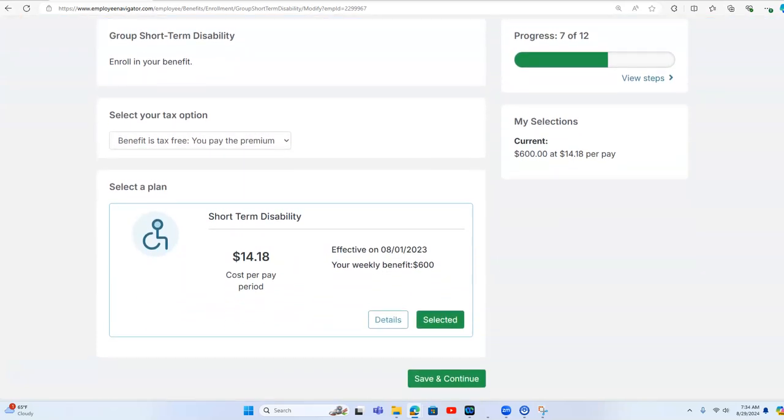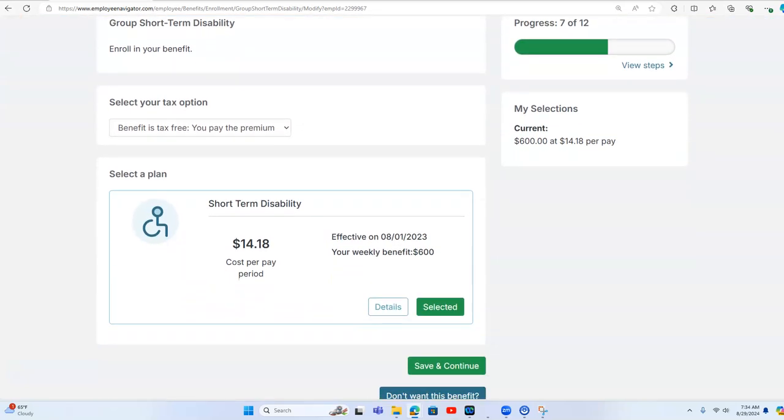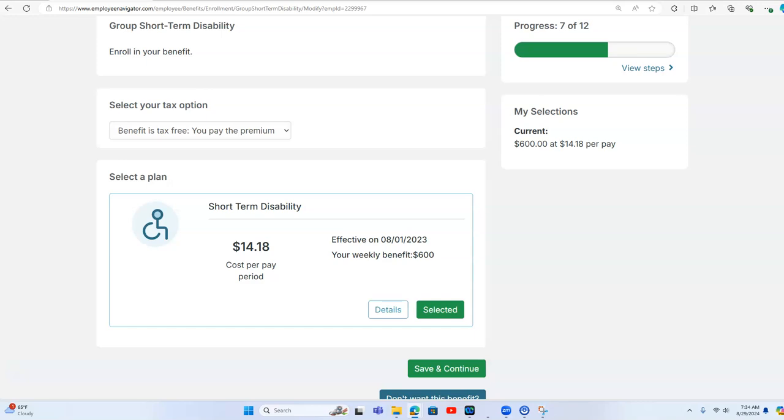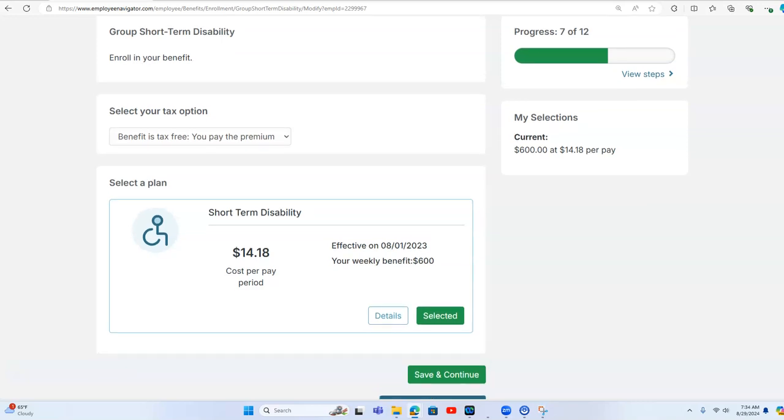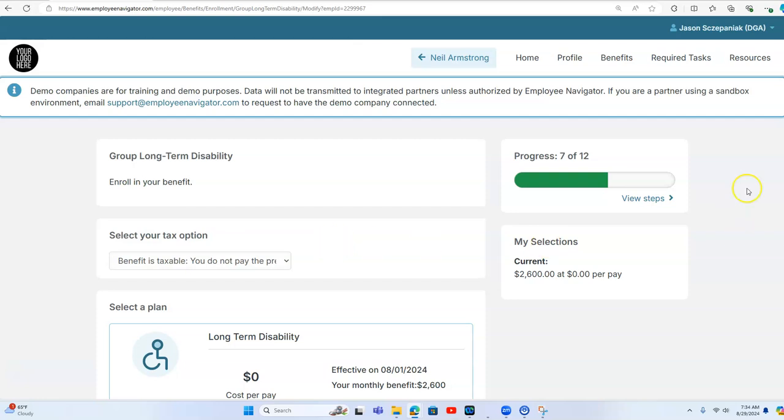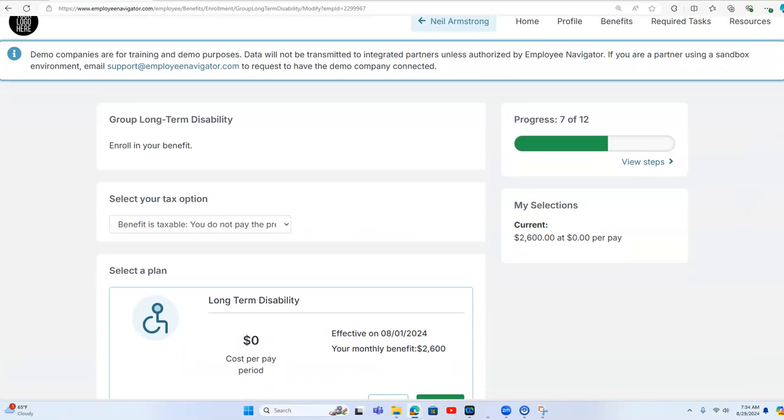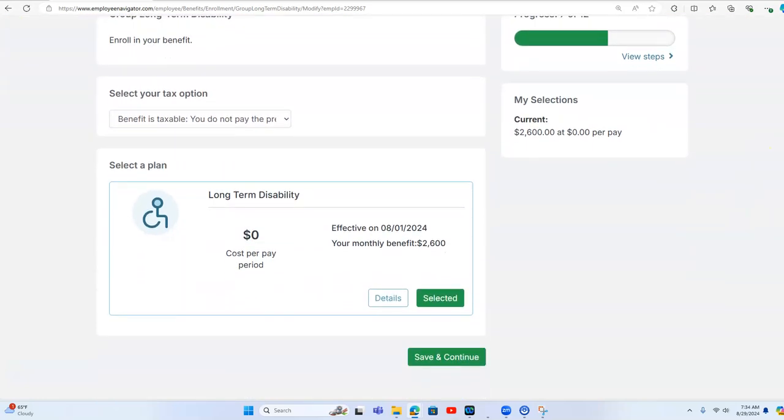And then we have short-term disability. We have this as an employee paid benefit. We allow Neil to design his plan based on what he thinks is best. And so we have that plan elected. And then we have long-term disability as an employer paid benefit.